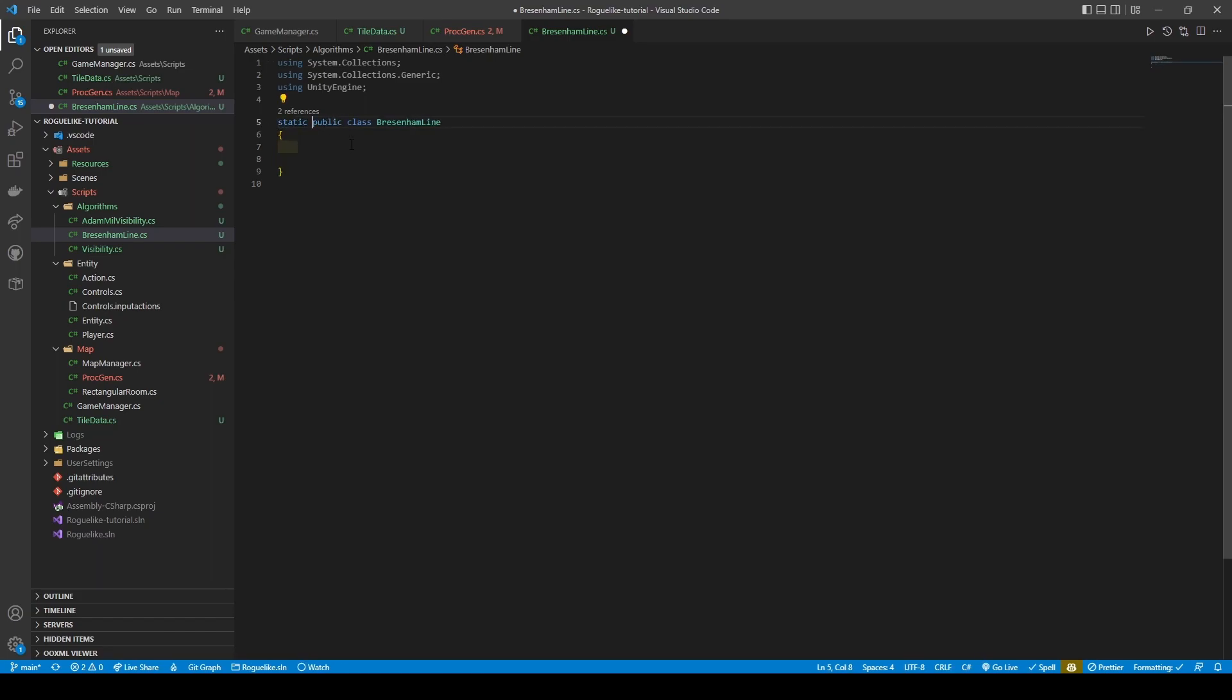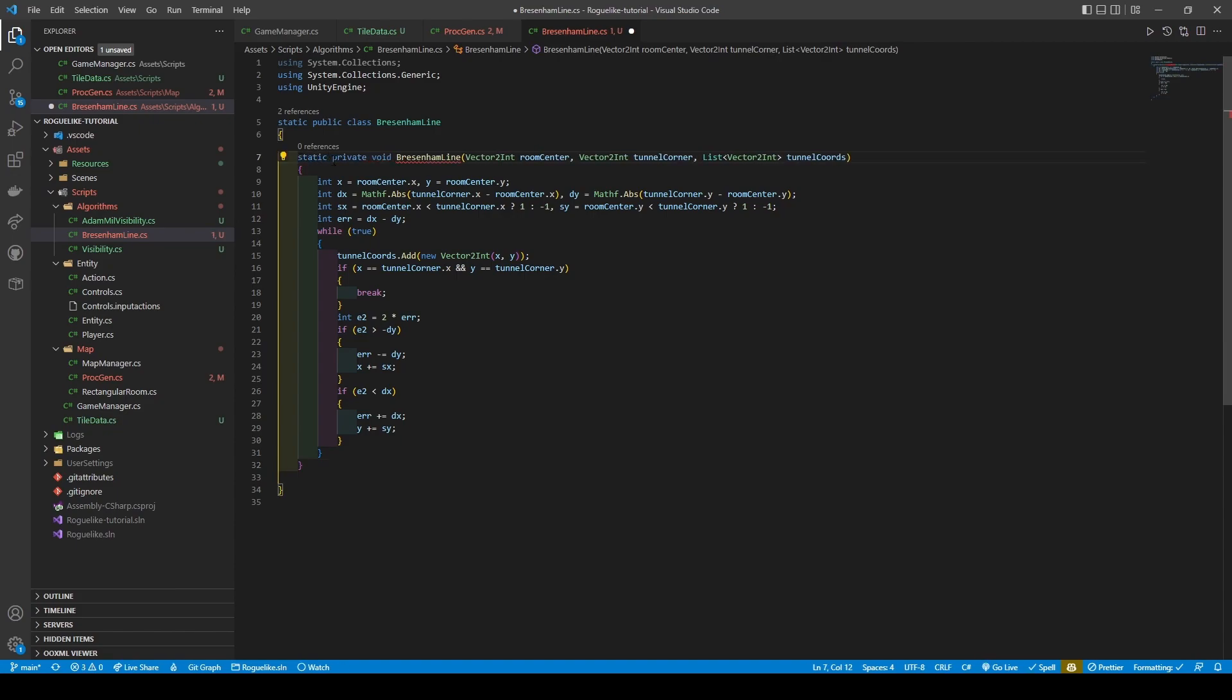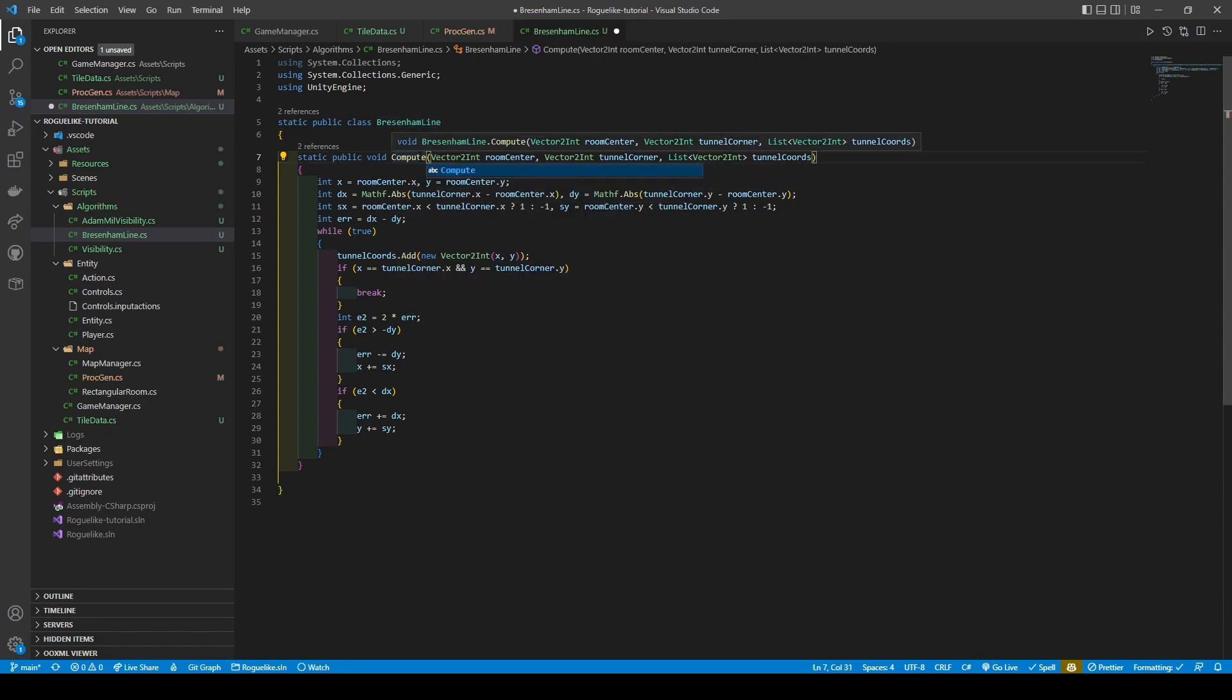Now paste in the code we cut and do the following: Add static to the method's declaration, change private to public, its name to compute, then change its parameters to start, end, and coords using changeAllOccurrences.